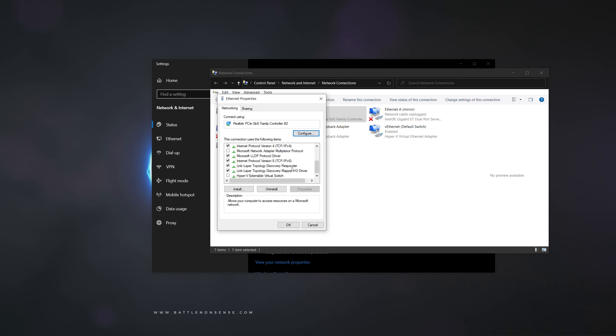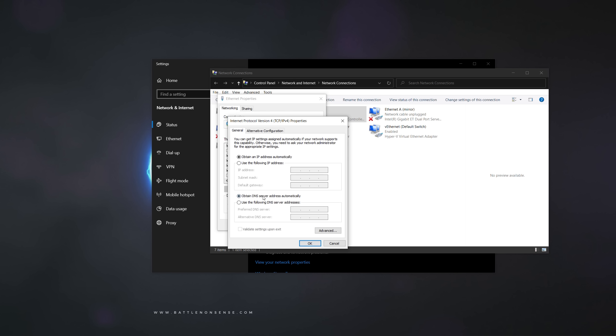Select Internet Protocol version 4. Click on edit. Select use the following DNS server addresses. Enter the first IP of the LAN cache server as preferred DNS server.